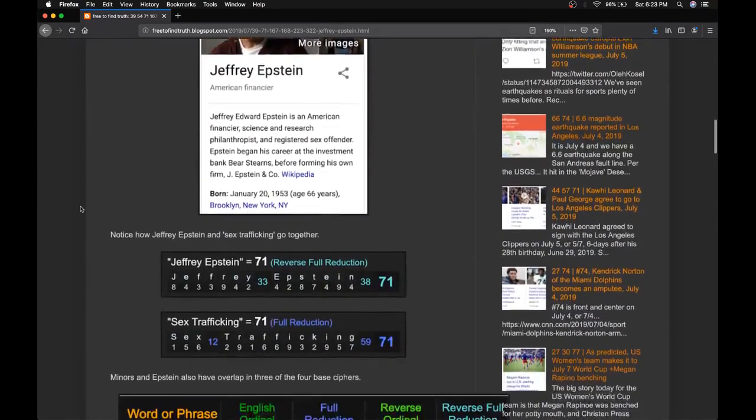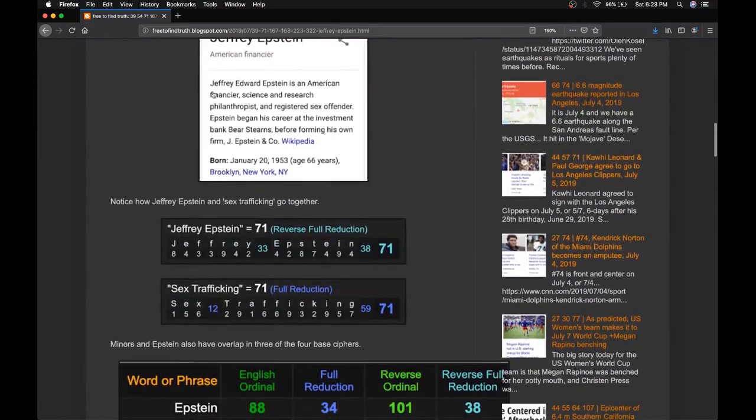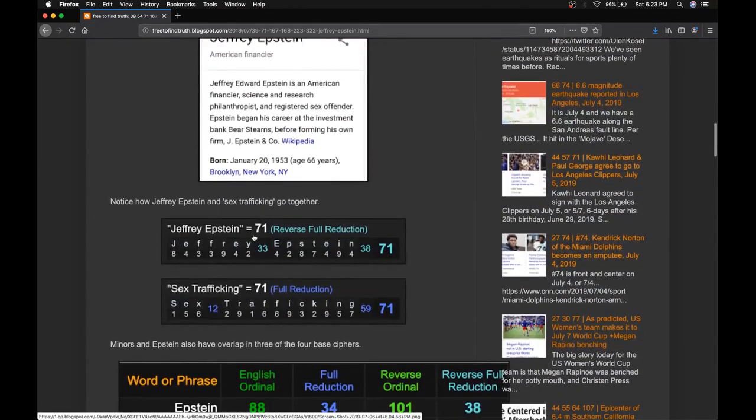And interestingly enough, Jeffrey Epstein sums to 71, like sex trafficking sums to 71.